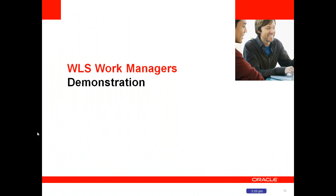Hello, this is James Baer from the WebLogic team. I'd like to give you a quick demonstration of WebLogic Server Work Managers.